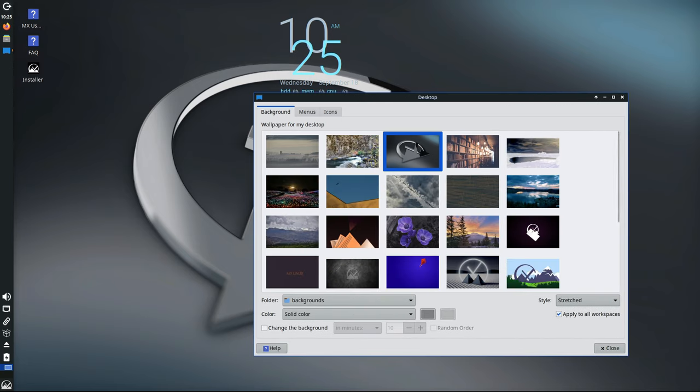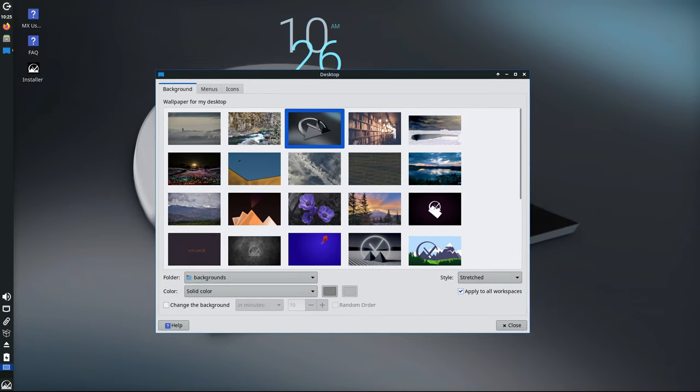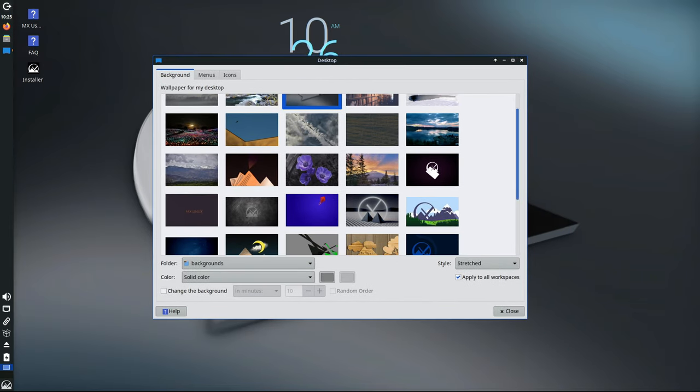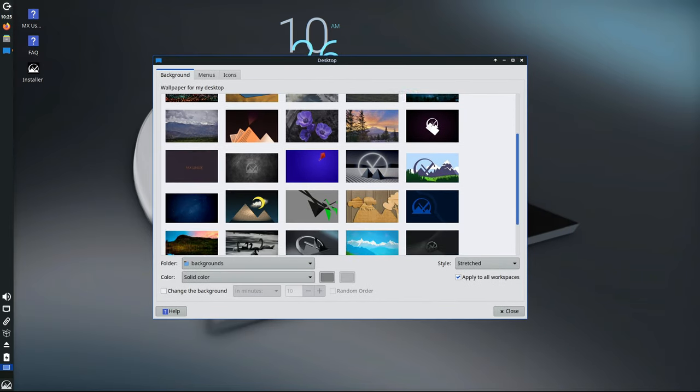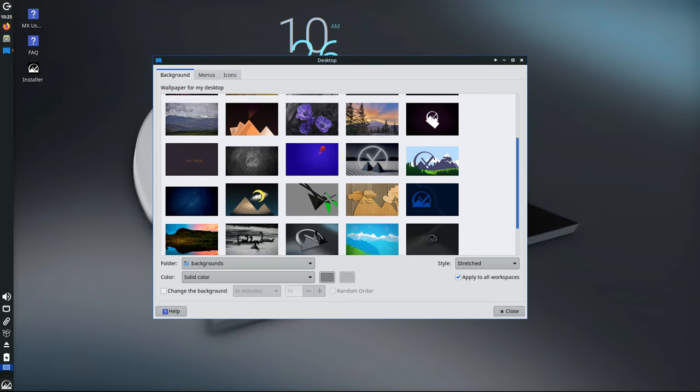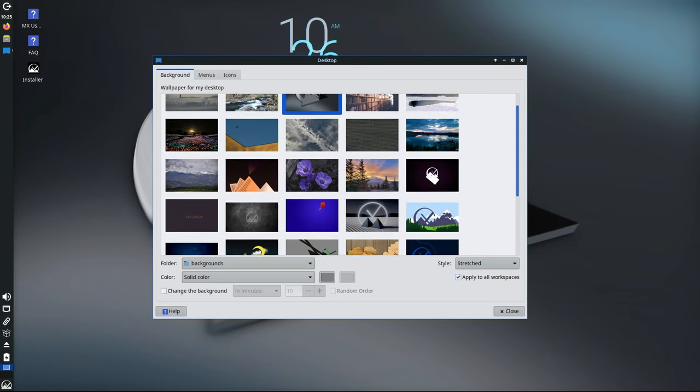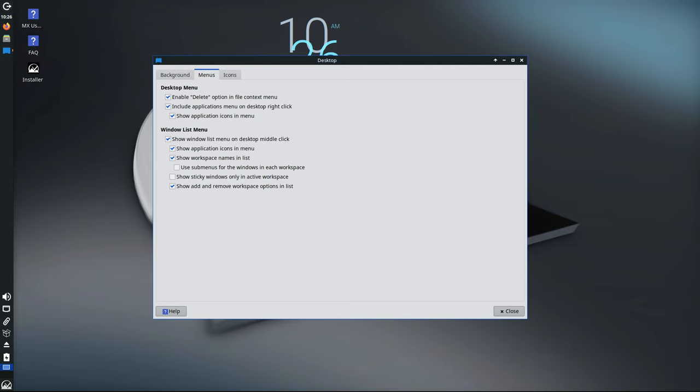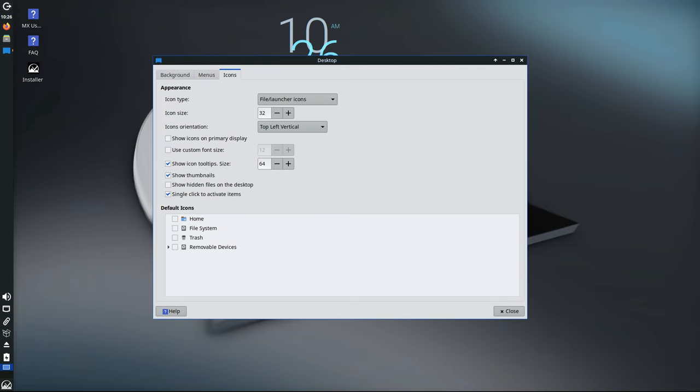The foundation of MX23.4 is based on Debian 12.7 Bookworm, which is the underlying system that powers MX Linux. Debian is a rock-solid, stable Linux distribution known for its reliability and wide support for different types of hardware.